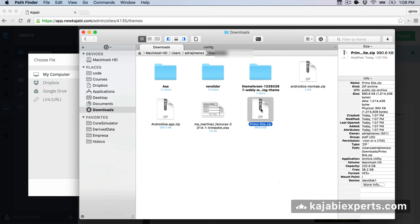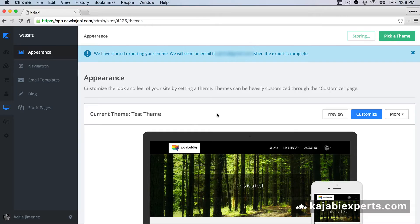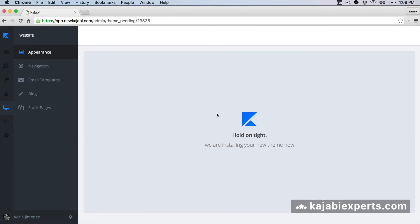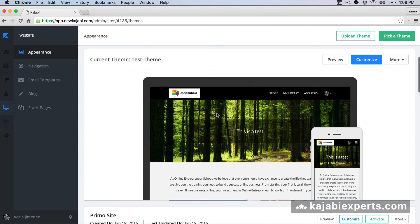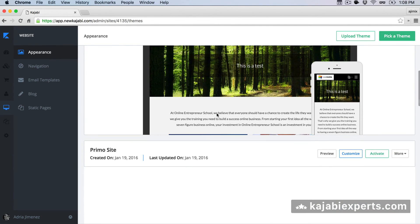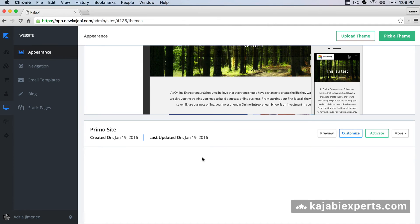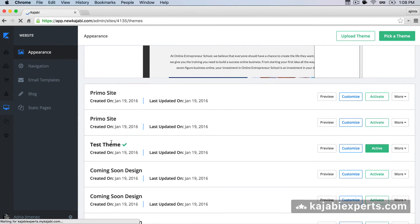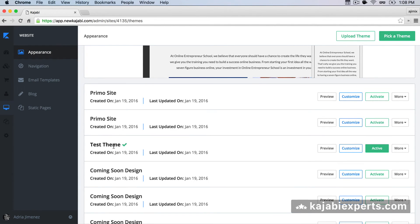Now the last thing I need to do is drag my theme file here and wait, because Kajabi is now getting the theme and installing it — it will appear here soon. We should wait a few seconds for Kajabi to install the theme. The active theme is still the test theme, so nothing has changed for users. The themes are sorted by installation order, so the last one we installed should be the one with our customizations.